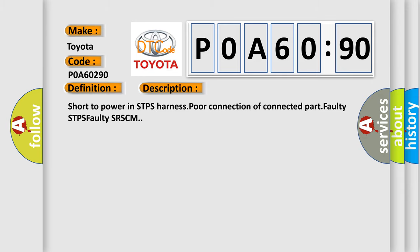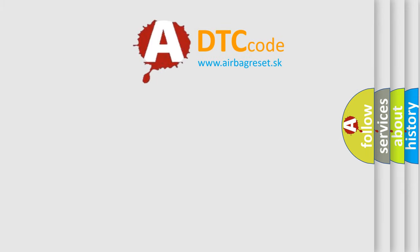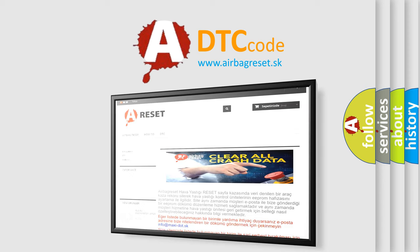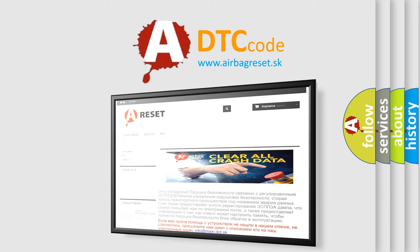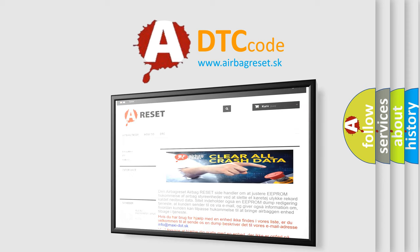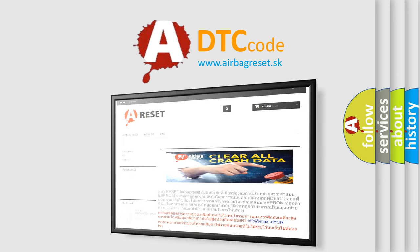The Airbag Reset website aims to provide information in 52 languages. Thank you for your attention and stay tuned for the next video.